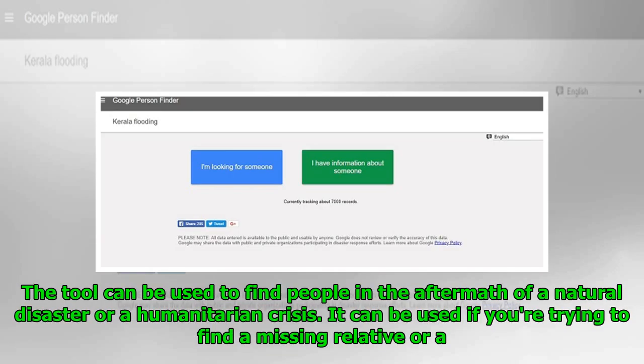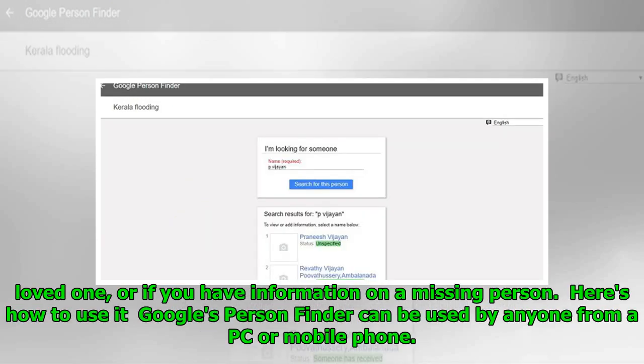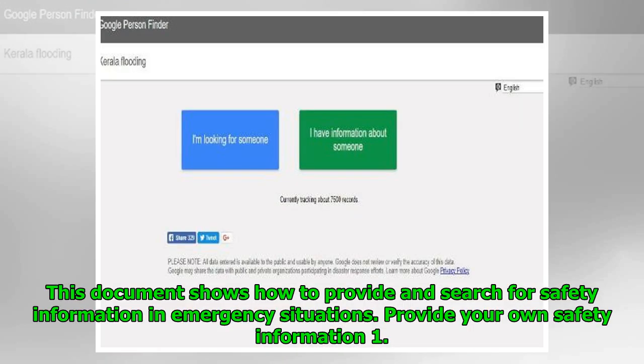The tool can be used to find people in the aftermath of a natural disaster or a humanitarian crisis. It can be used if you're trying to find a missing relative or a loved one, or if you have information on a missing person. Google's Person Finder can be used by anyone from a PC or mobile phone. This document shows how to provide and search for safety information in emergency situations.